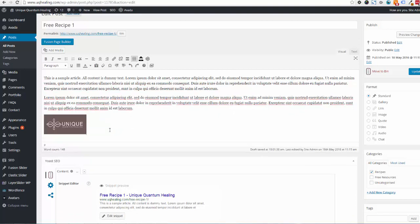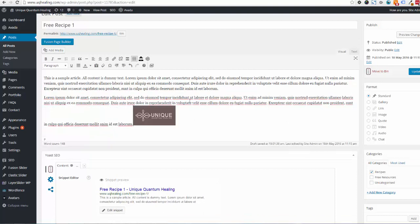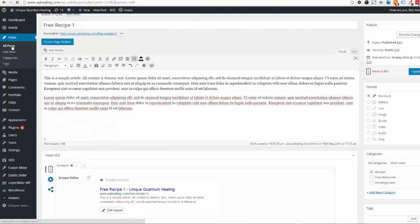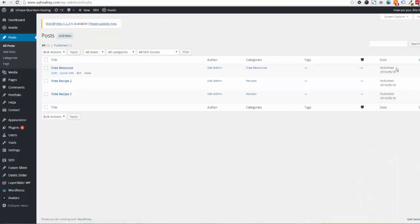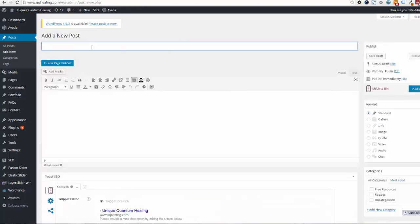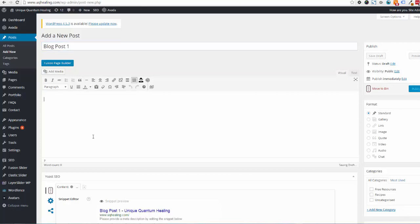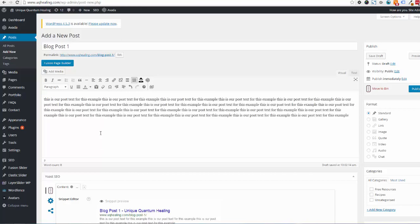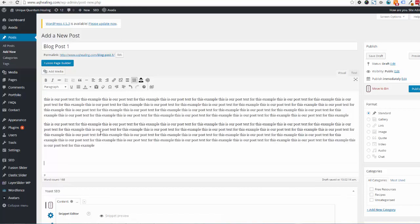To add a new post, go back to All Posts on the left. At the top, click Add New — either the left-hand link or the button, both work. Enter your title, for example 'Blog Post One', and then add your text content below. In this example we paste in some text that looks like a blog post.